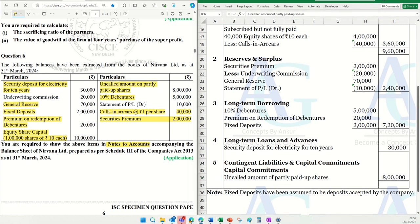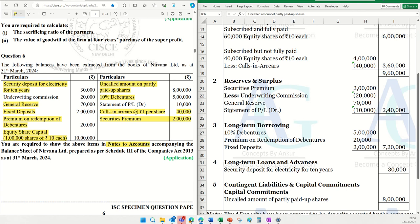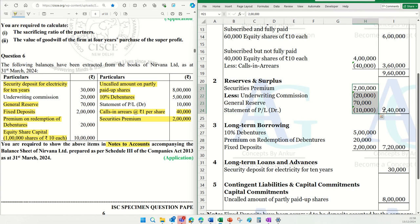Next item is the statement of P&L debit balance. That will also go to reserves and surplus, but as a negative figure, because a debit balance is a loss. So total reserves and surplus balance is ₹2,40,000. This is also done — ₹2,40,000 will sit in the main balance sheet.